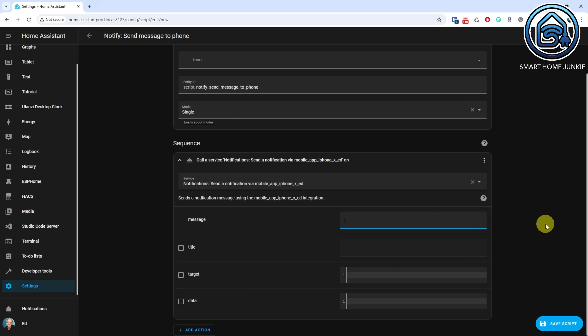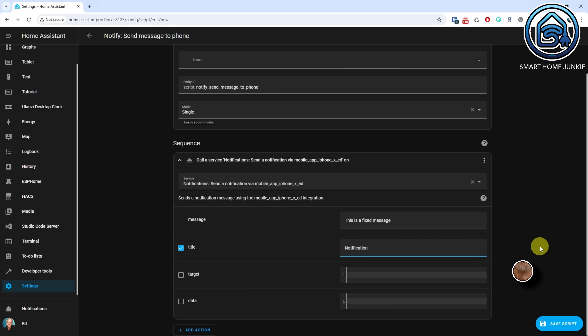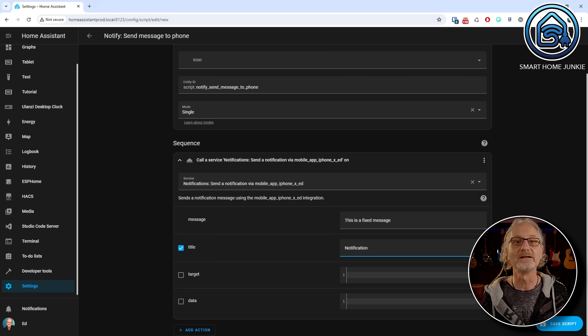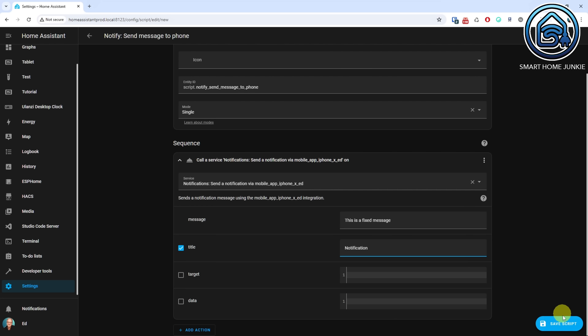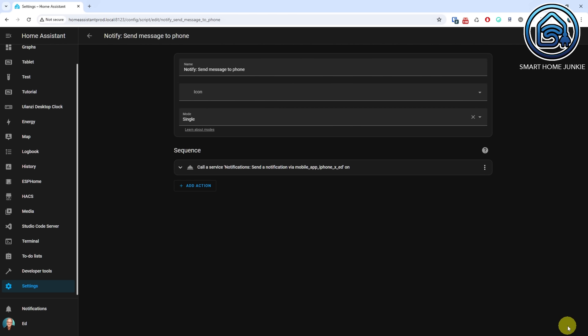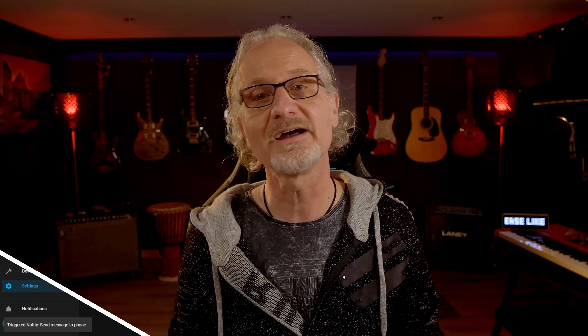Enter a message. Enter a title. The message and title will be fixed in this use case. In the next use case, we will make this configurable. Click Save Script. Test your script by going to the three dots in the upper right corner and selecting Run Script. The message and title should appear on your phone now. Congratulations! You have created your first script. You can call the script using an automation or a button on your dashboard. It might come in handy if you want to send a fixed message to your phone like 'Beware, the windows are still open when you leave your house.'